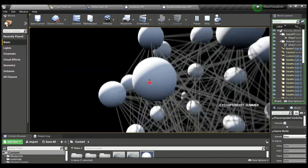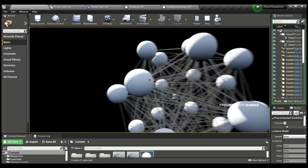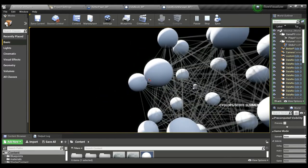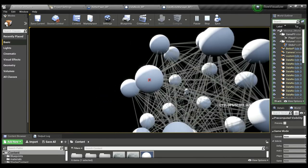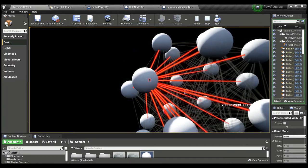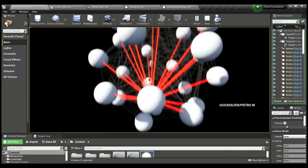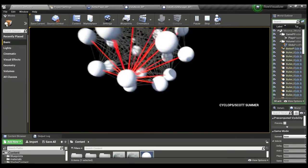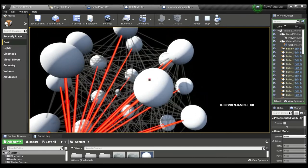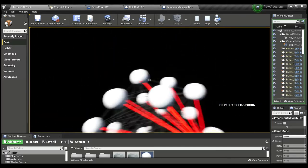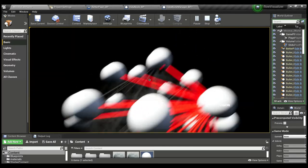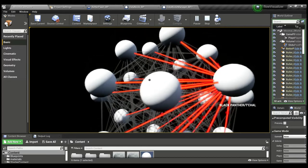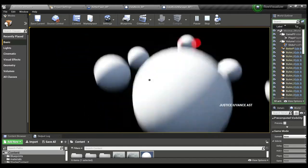It does look busy, but what's cool is we can turn the connections on and off or highlight certain connections. For example, if I turn on Cyclops, I can see that Cyclops has appeared in comics with The Thing, with Vision—I didn't know that—has appeared in comics with Black Panther.